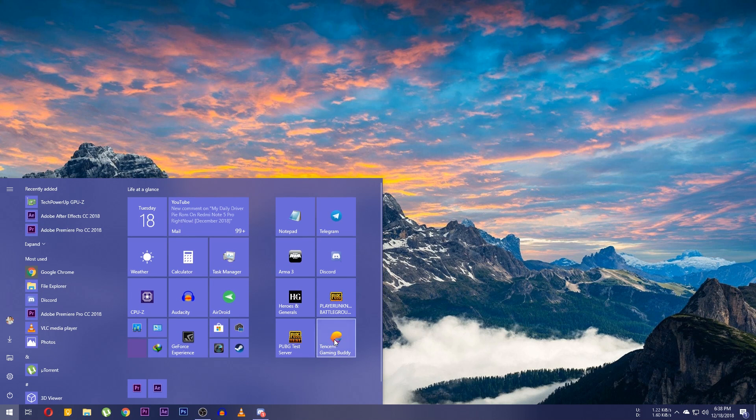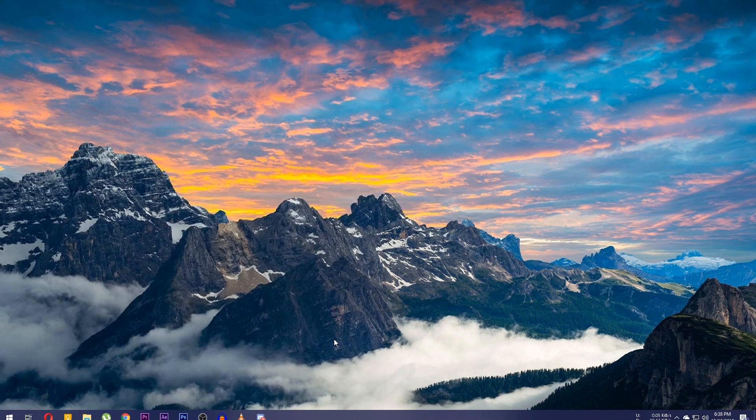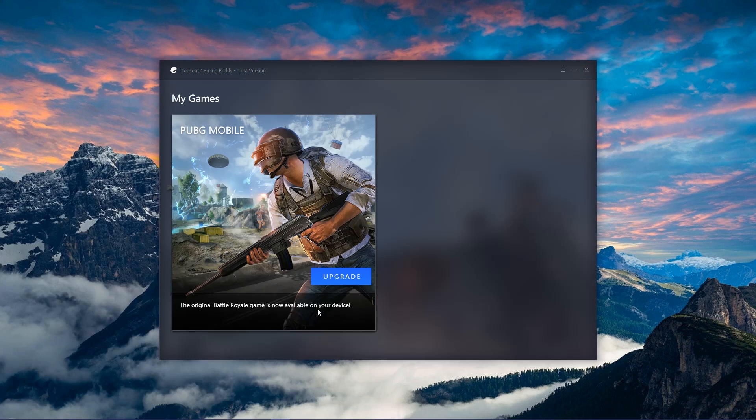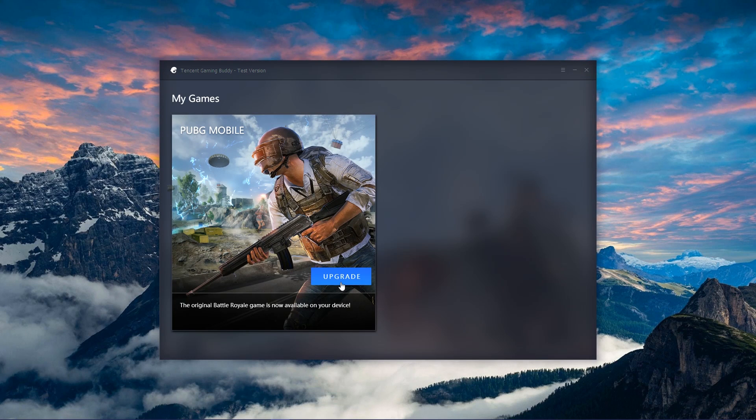First of all, all you need to do is to open the Tencent emulator. Then if there is an update, you will see an upgrade button over here where you usually see the play button I guess.